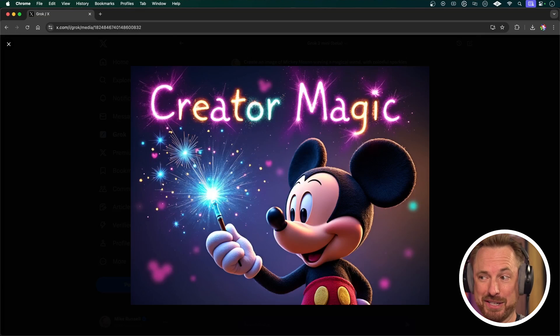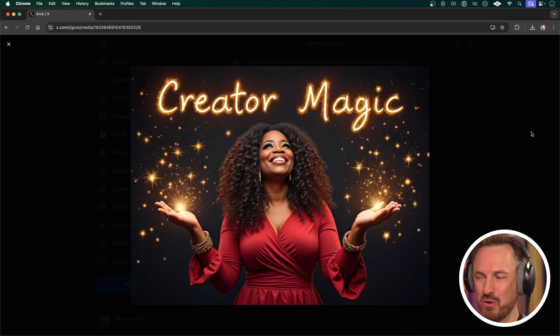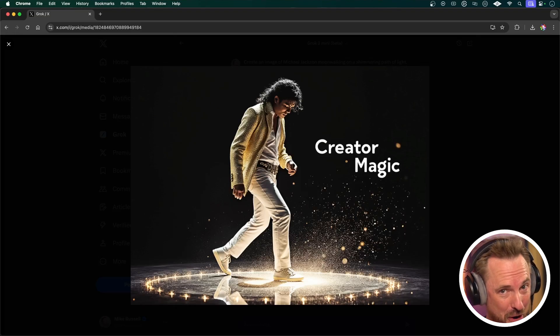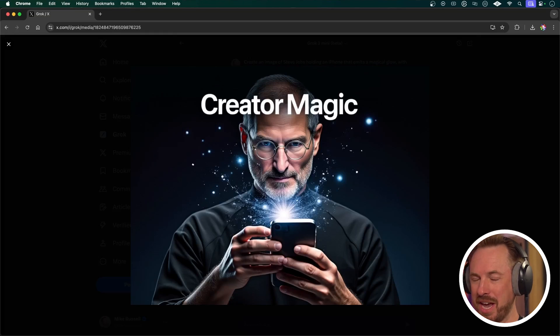Let's do Mickey Mouse — loving that, that's so cool. Bart Simpson — eat my shorts! Oprah Winfrey — yeah, loving that, that's cool. Michael Jackson — no issue for Grok there. Beyoncé — nice. And let's get some Steve Jobs going on as well. Okay, that's epic.